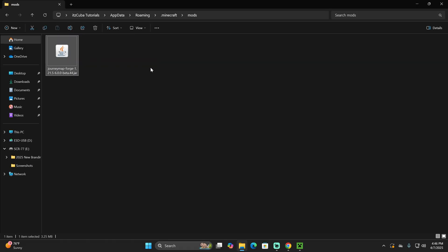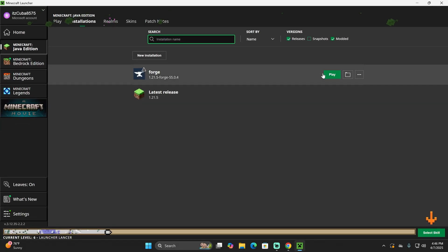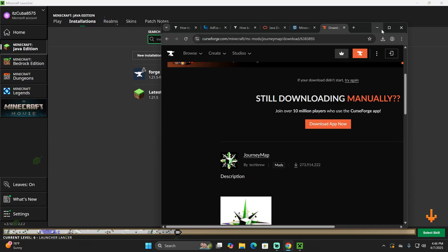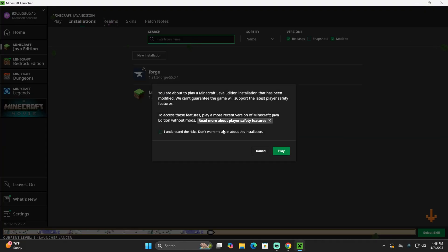Once you have your mods in the Mods folder, go back into your Minecraft launcher and hit Play on Forge to test out your mods. Look out for any errors you might get, because if that mod has another dependency — meaning it needs other mods for it to work — Forge will let you know once you try to launch it.